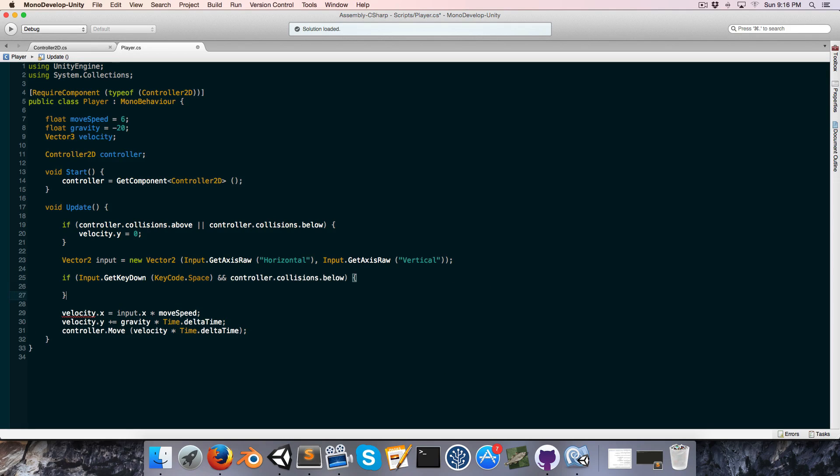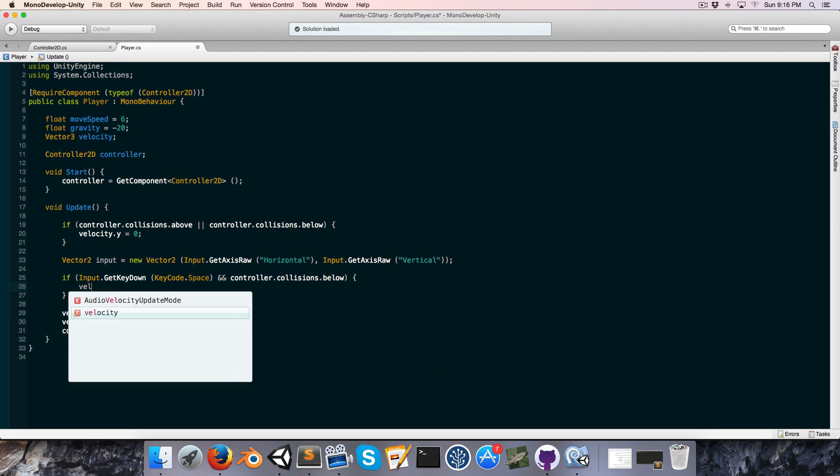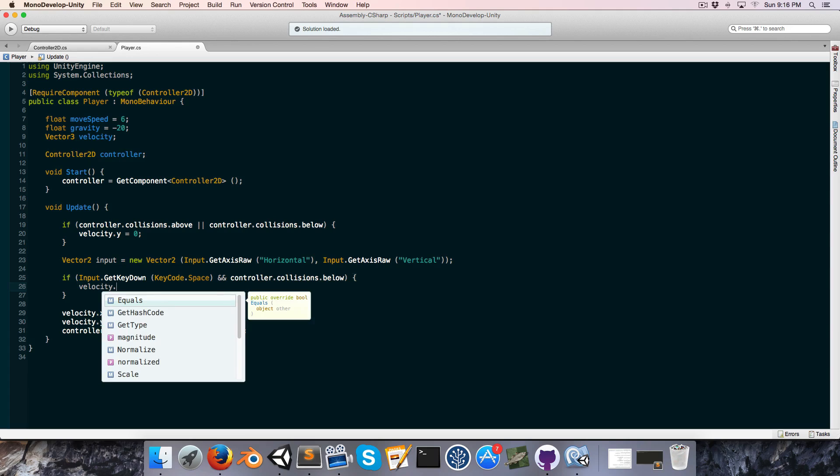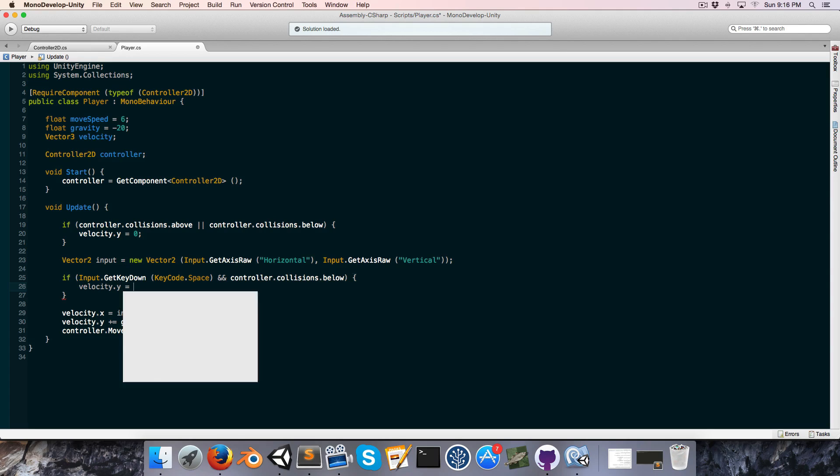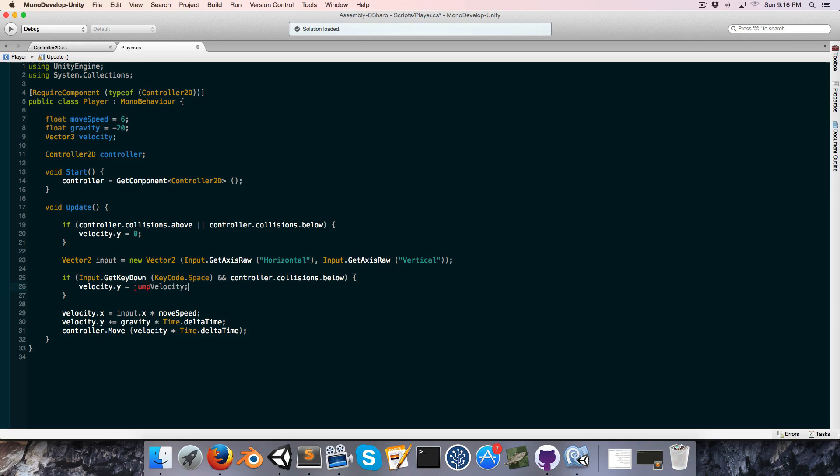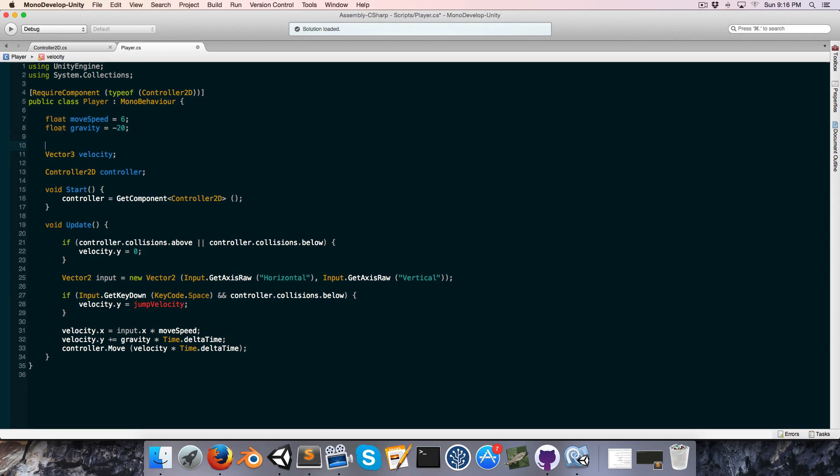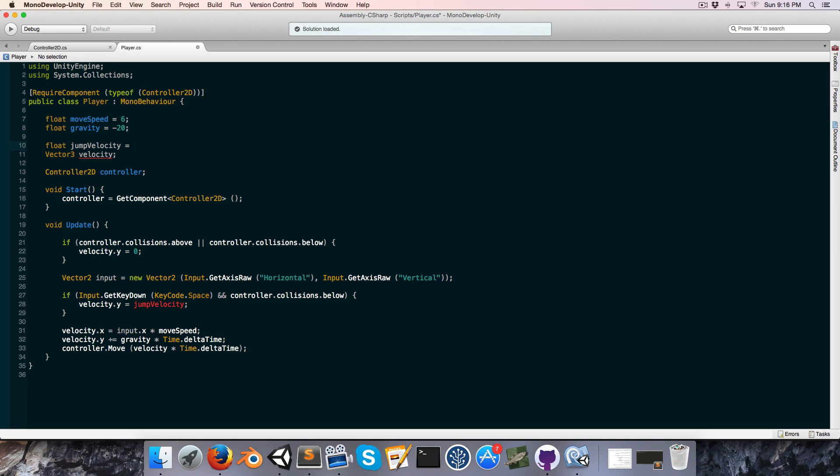And let's create that jump velocity variable. Float jump velocity is equal to, let's pick a random number, how about eight?